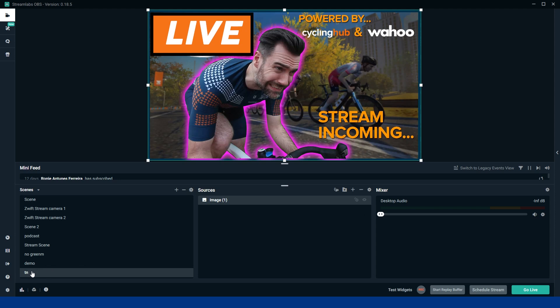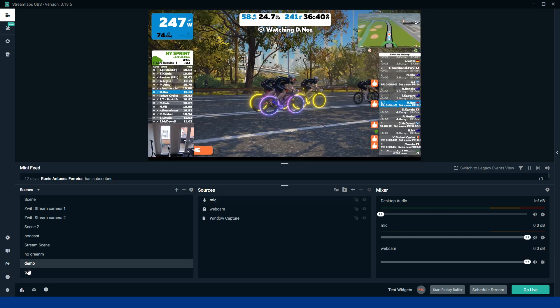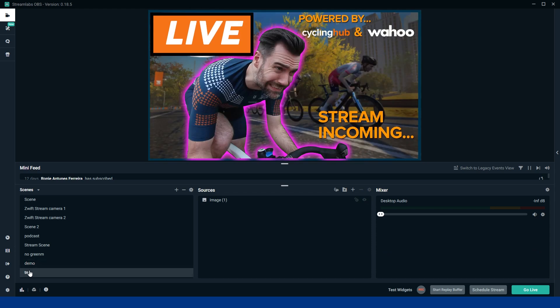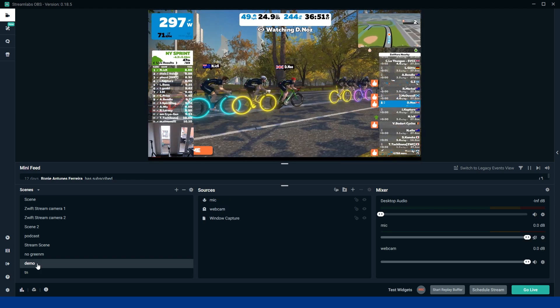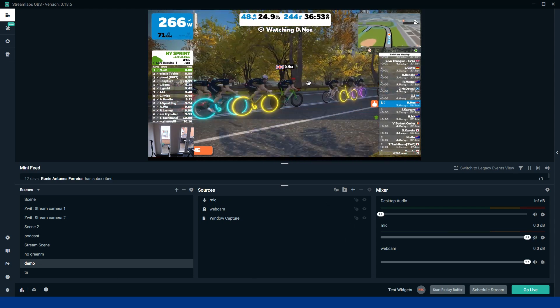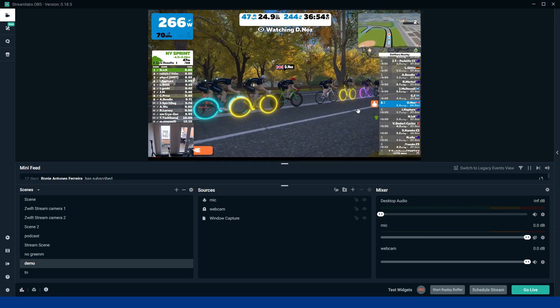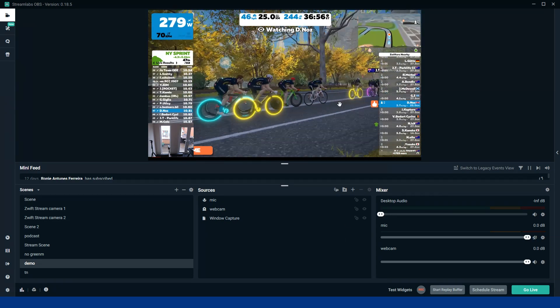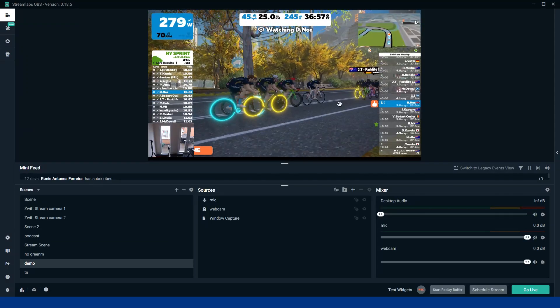So between demo and thumbnail here on the scenes, you can flip between the two. So once you've gone live, you can leave this on 'stream incoming' or whatever you need to put on there. And then when you're ready to go live and you're on your bike and everything's ready, bang, hit demo or whatever your scene's named, and then bang, you're into it. You're ready to go. It's as easy as that.